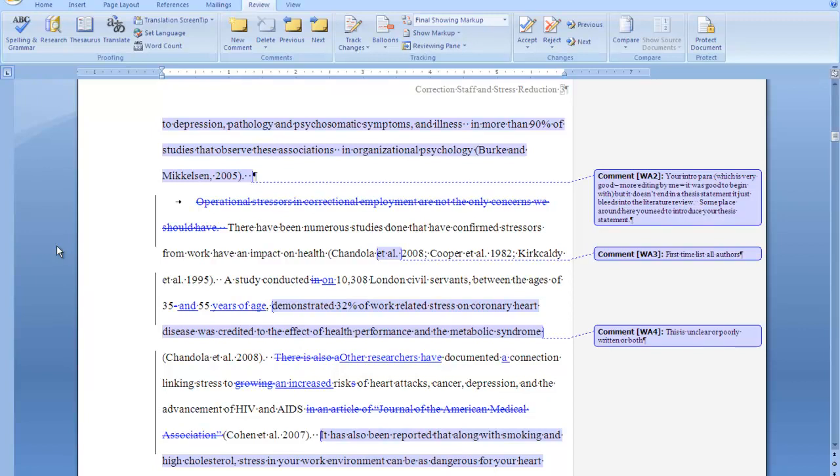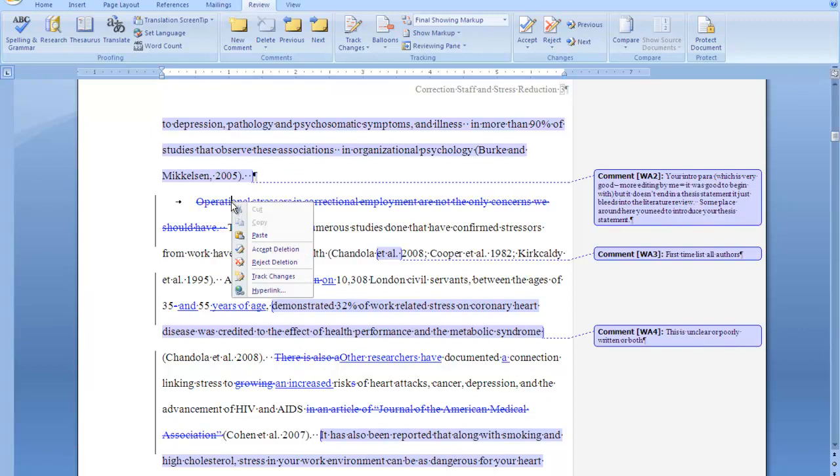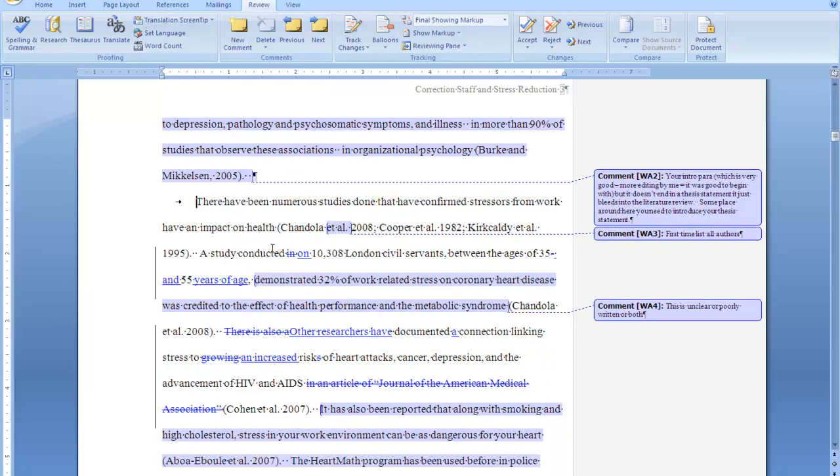And what's really great about this is that, let's say that you wanted to accept this comment of mine, which was to delete this sentence, you just right-click on it, and you accept the deletion. And it changes it automatically.